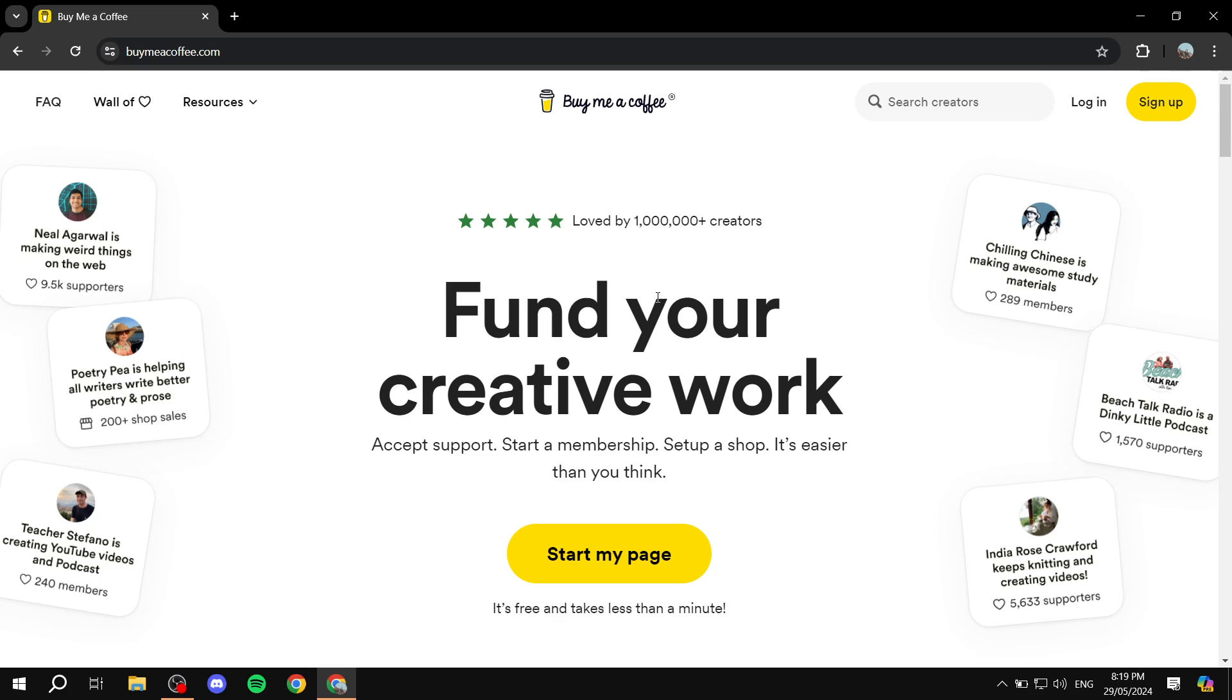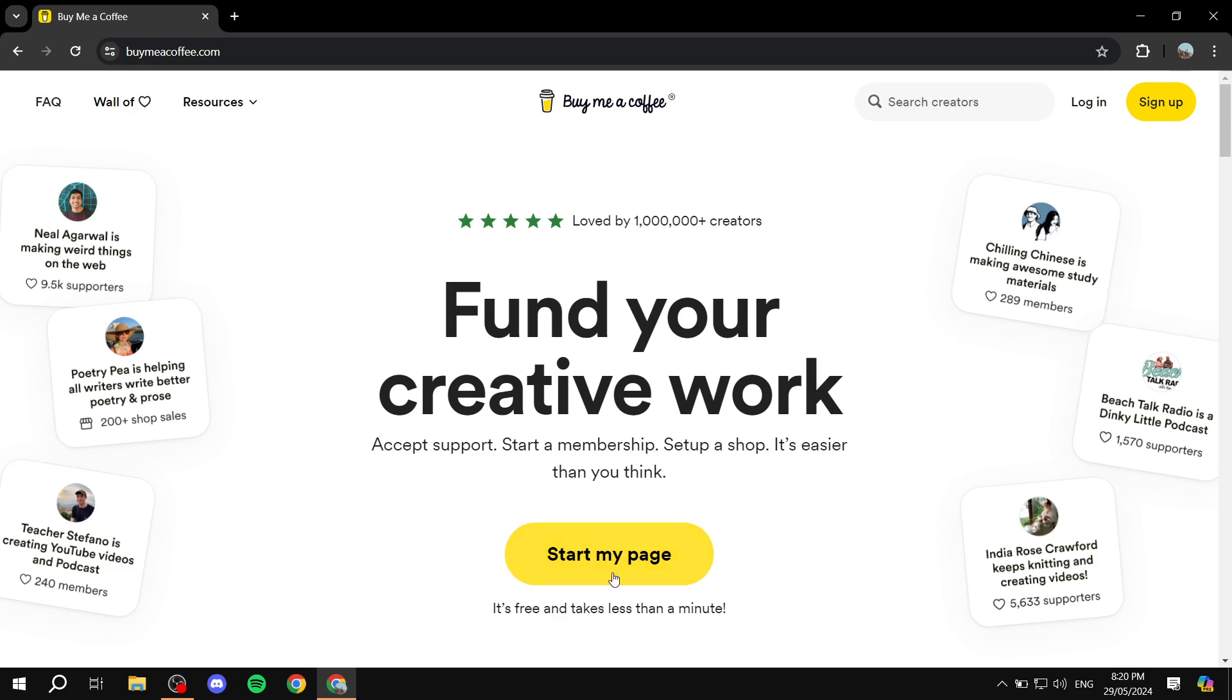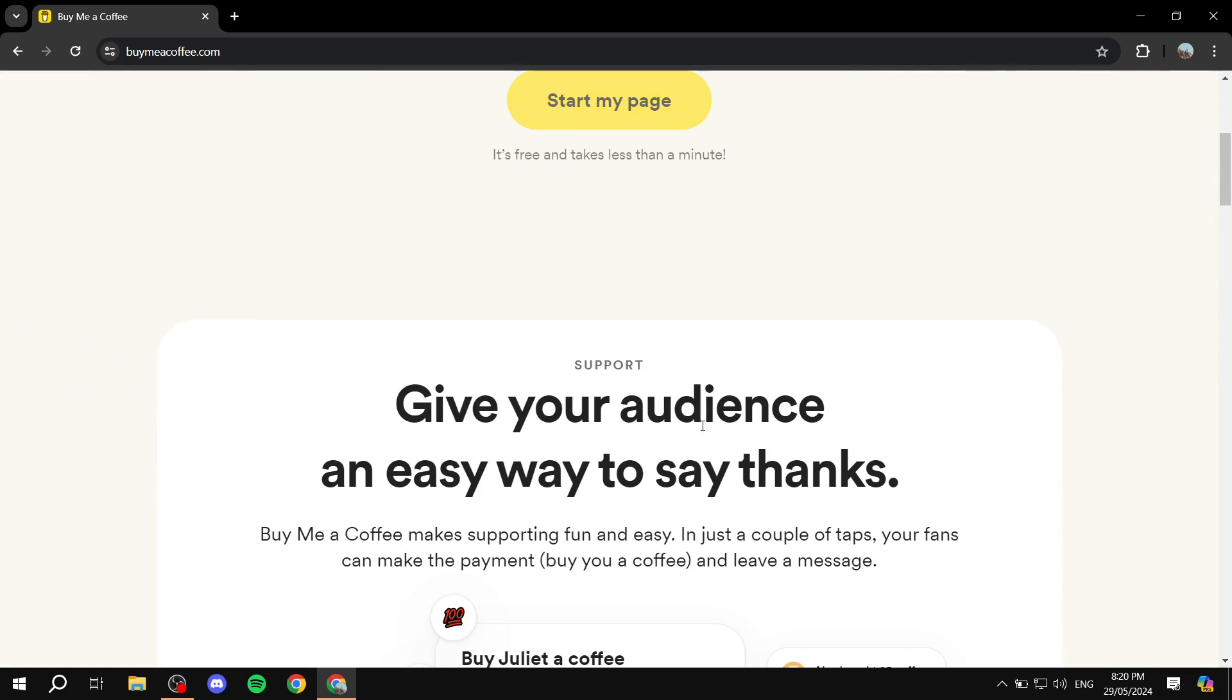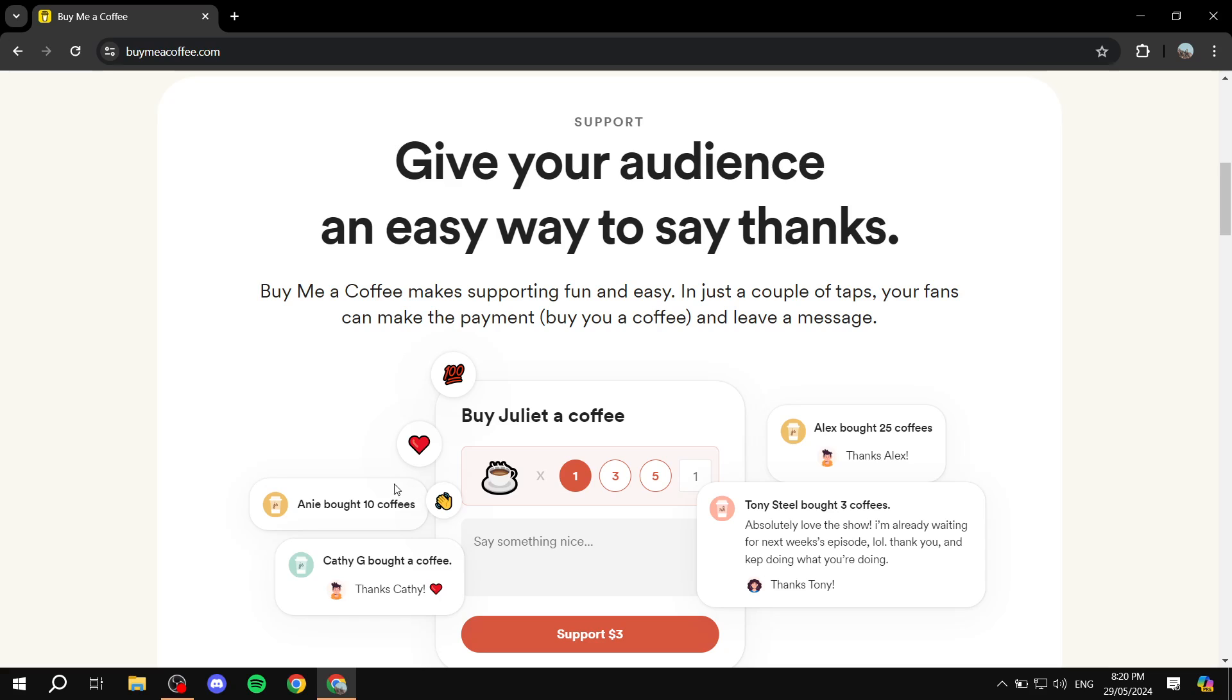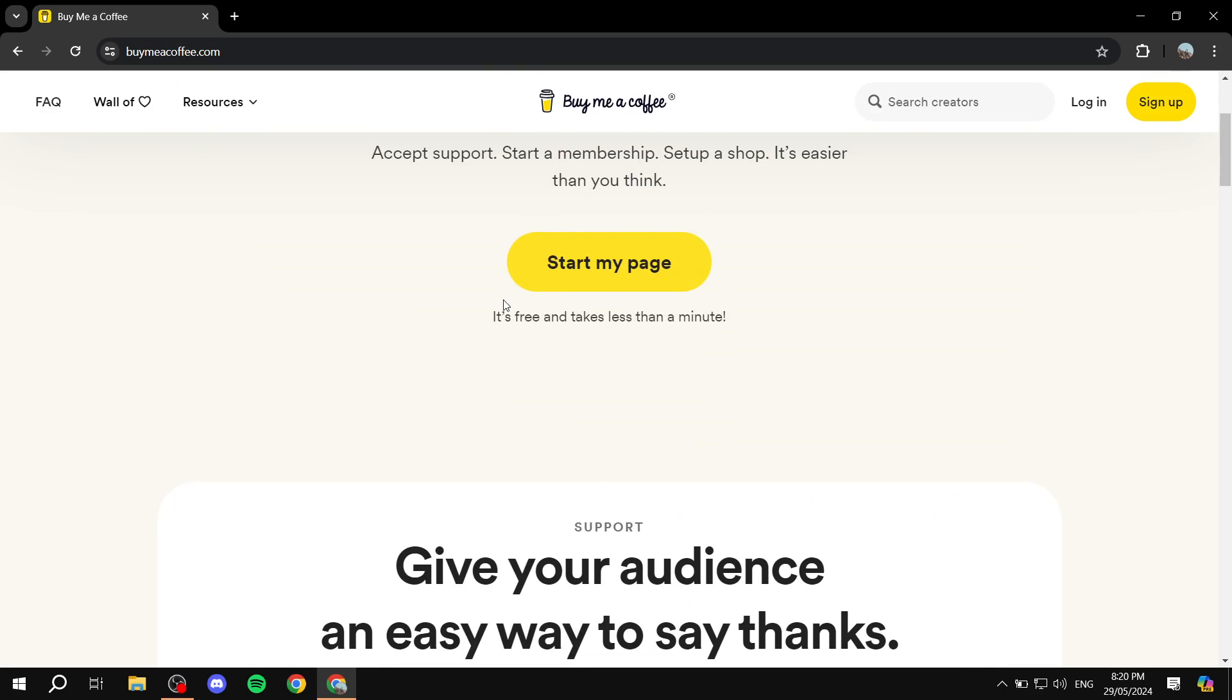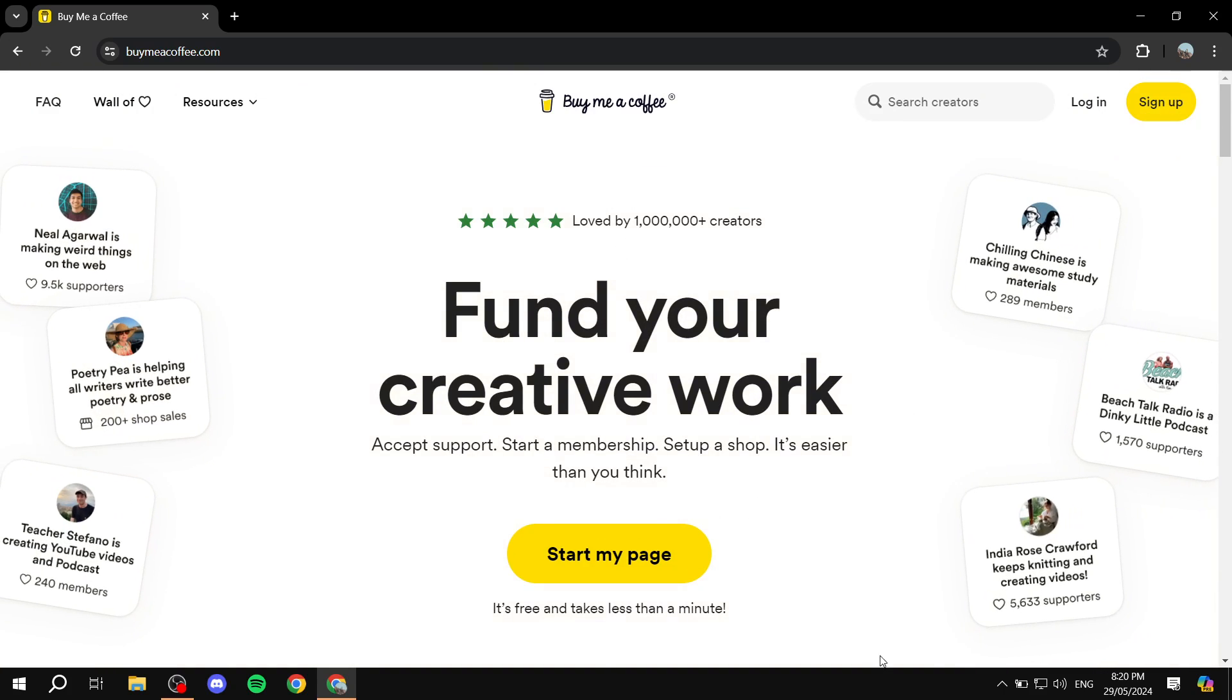Let's actually go ahead and talk about how to get started. Just navigate to buymeacoffee.com, and then from this page you either click on sign up or start my page. I'm just going to go ahead and click on start my page. If you want you can scroll down and see more about the stuff that Buy Me a Coffee has to offer, but I'm going to show you anyways.